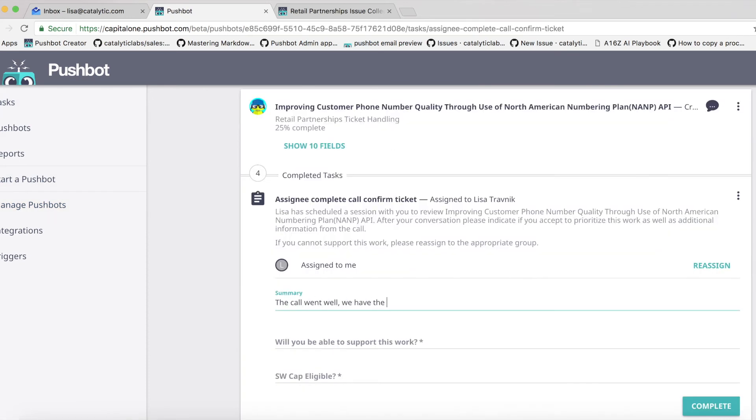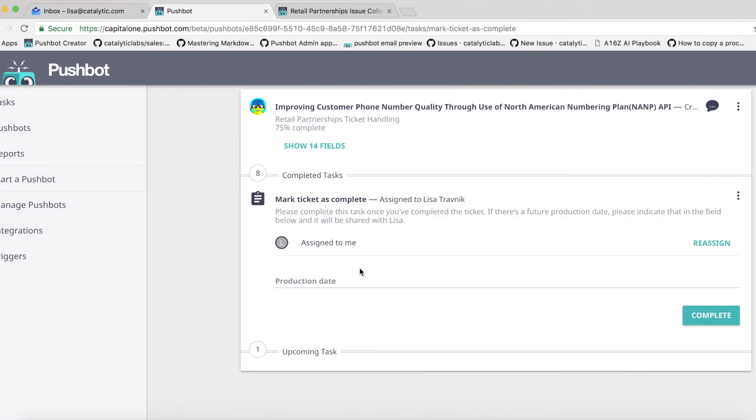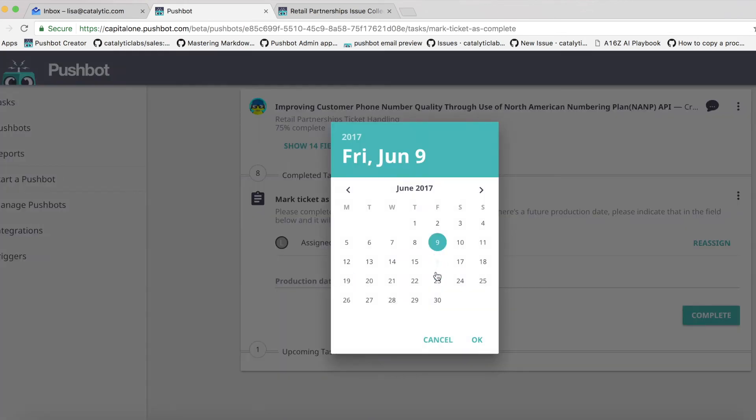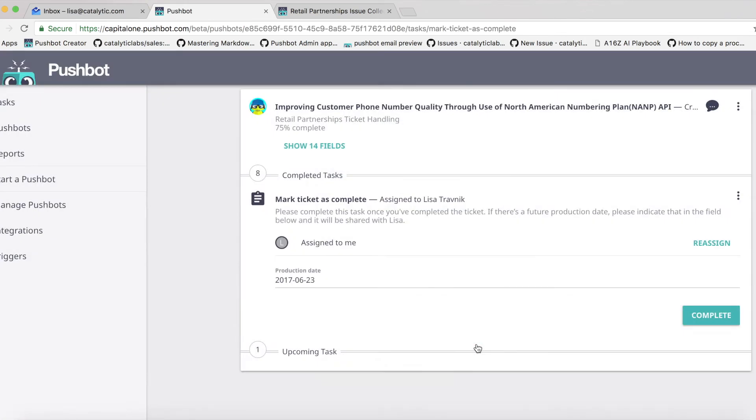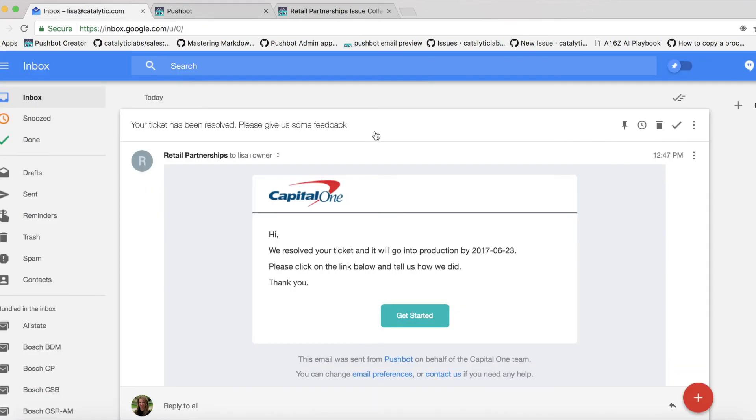Once the work in JIRA is complete, the intent owner automatically receives an update, including a production date. That ticket will also be marked complete in PushBot so the team can track their speed and progress.